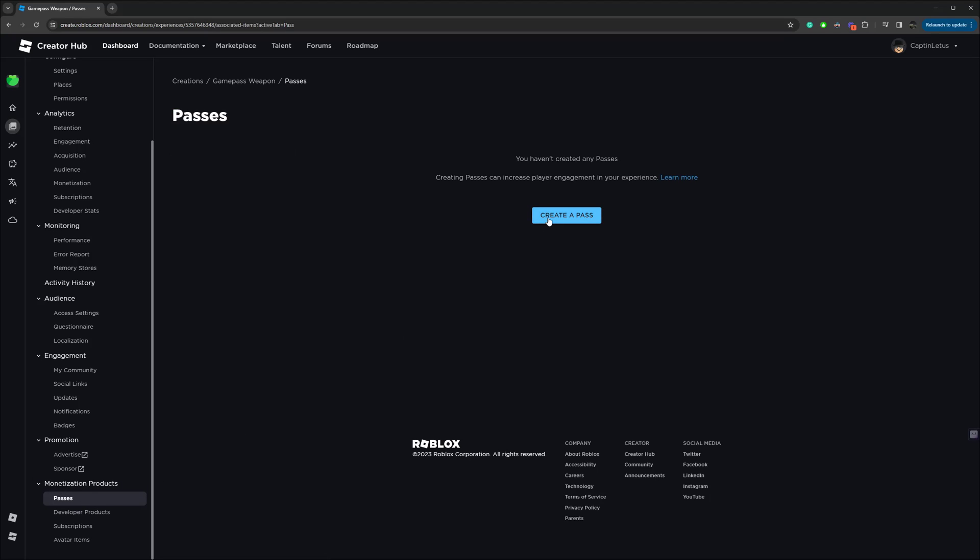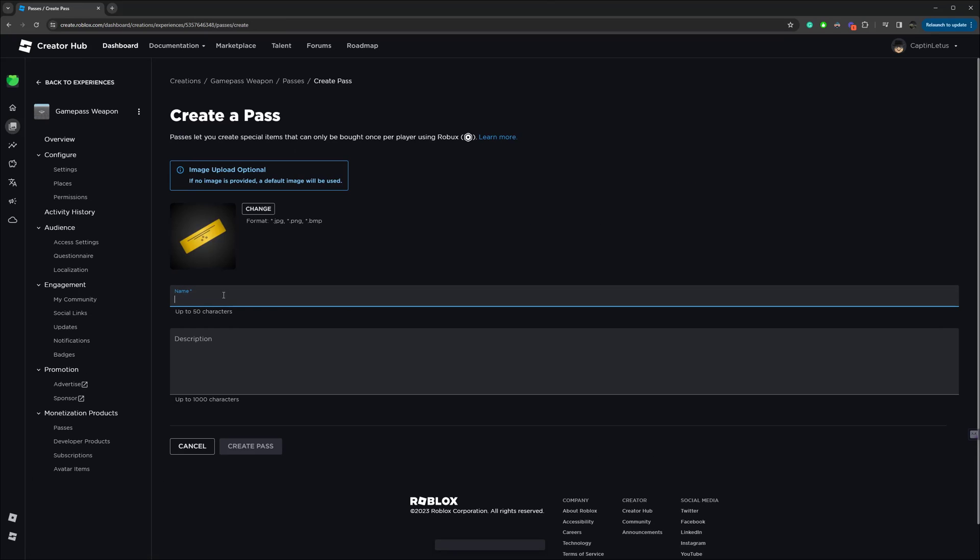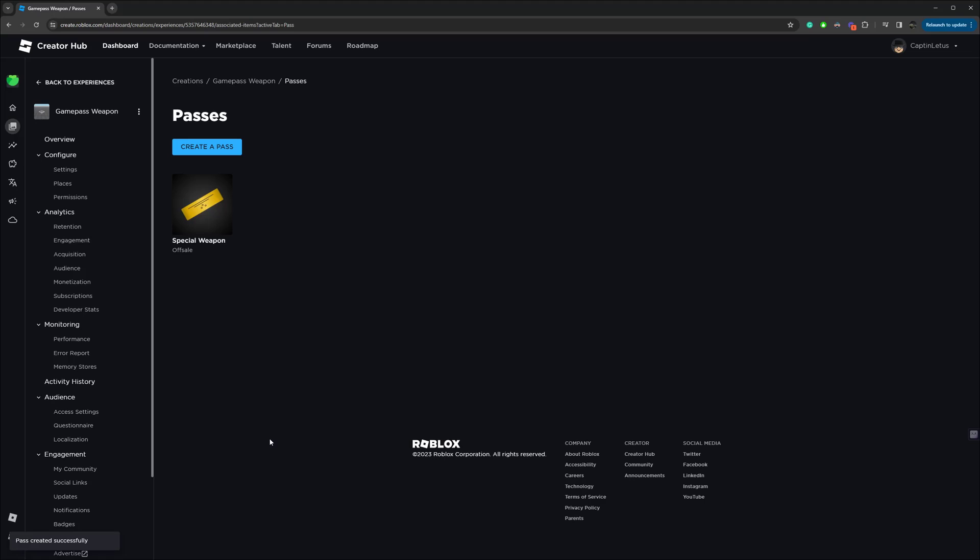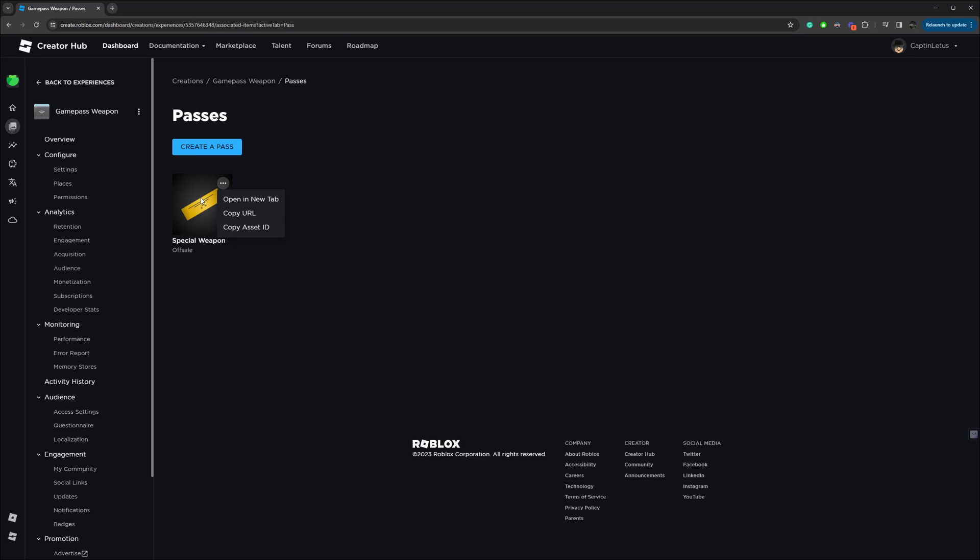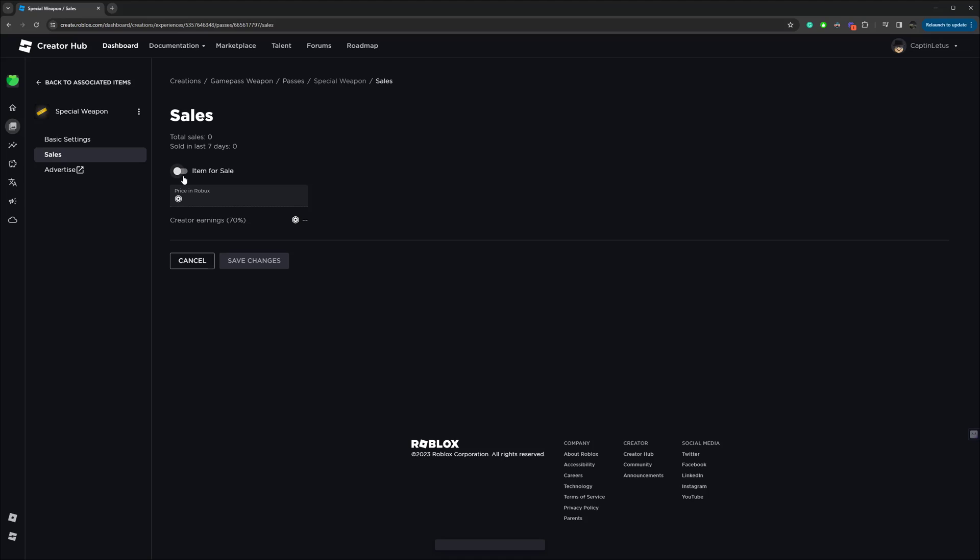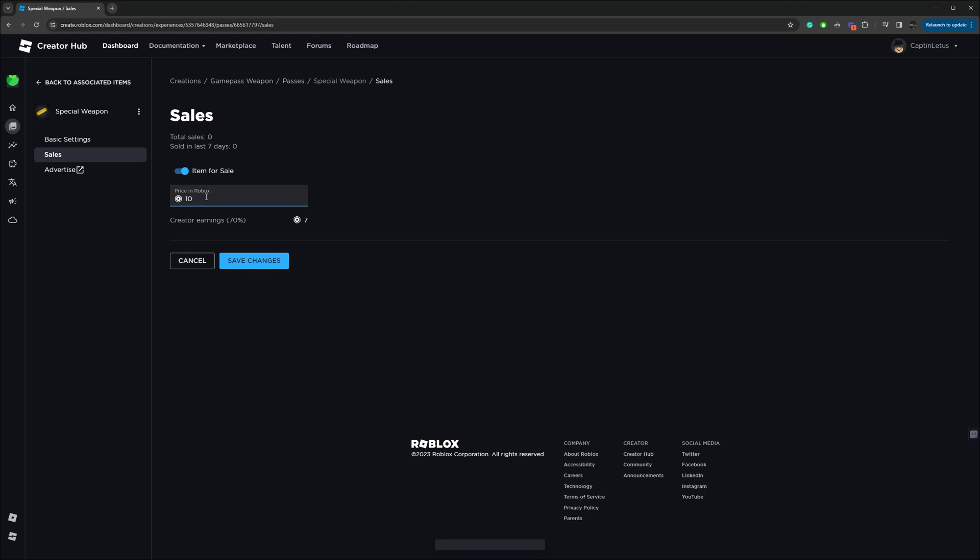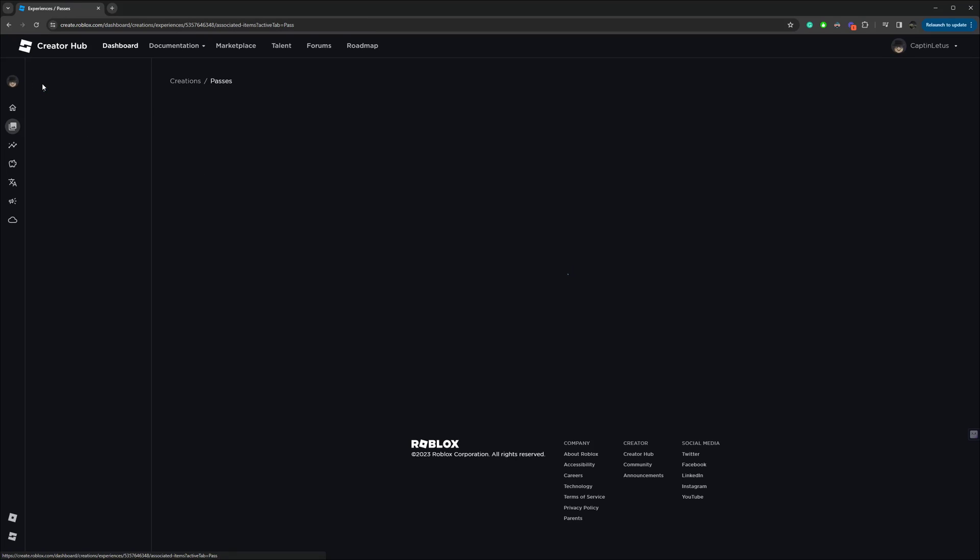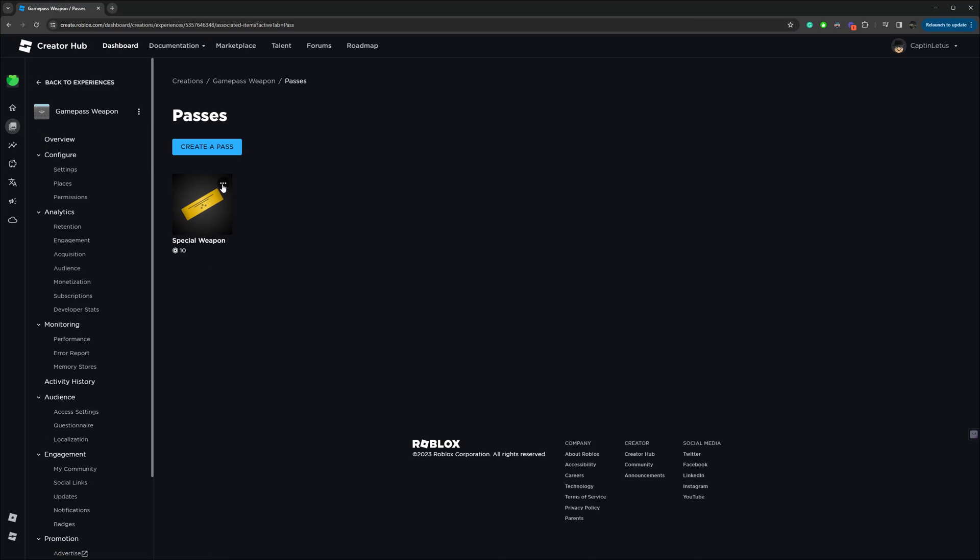And we can create a pass, and here I'm just going to name this Game Pass, maybe SpecialWeapon. And you can upload an image if you want, however if not it will just use some default image. But I'm not going to upload an image, I'm just going to use the default. You can change it later if you want to, nothing's hard locked here. So once you make your Game Pass, click it again and come over to the Sales tab, and then we can put it on for sale for, like, you can say 10 Robux, just for testing, and save those changes. Click this Back to Associated Items button, and then click these three dots, and then click on the Copy Asset ID button. And then once we have that ID, we can go back into Roblox and paste it in there.